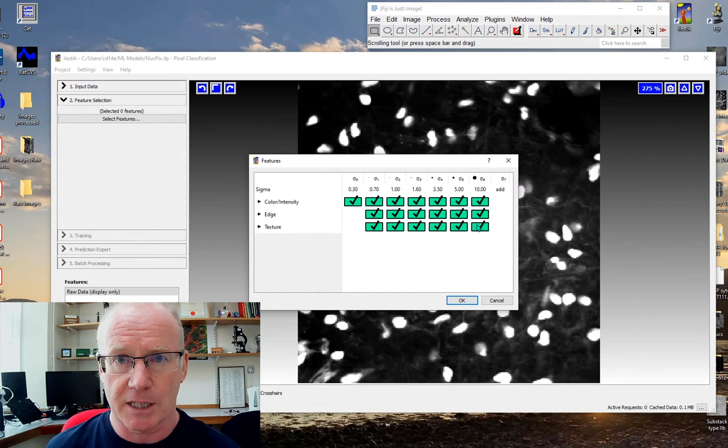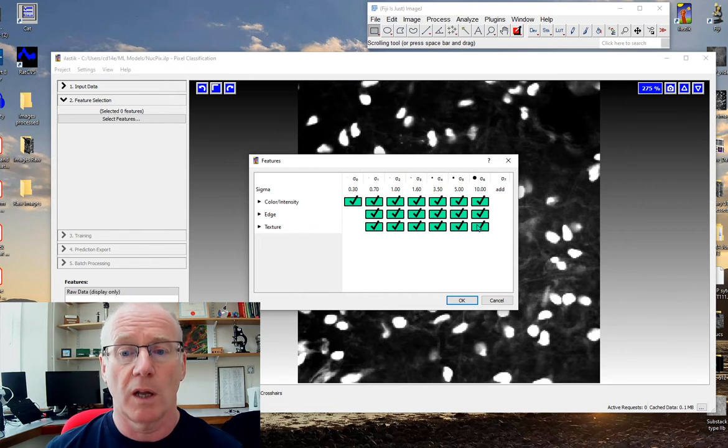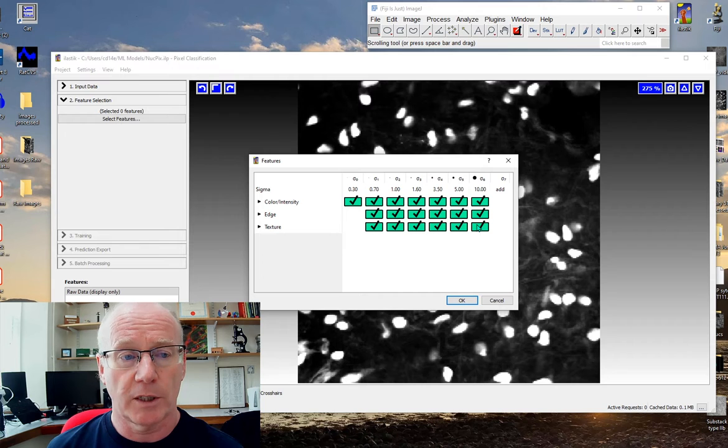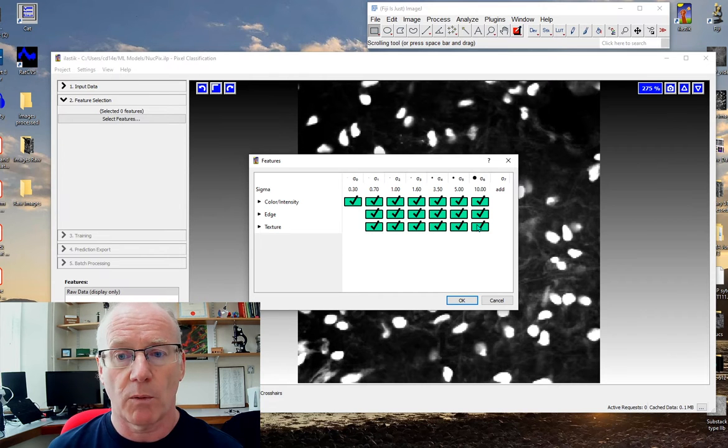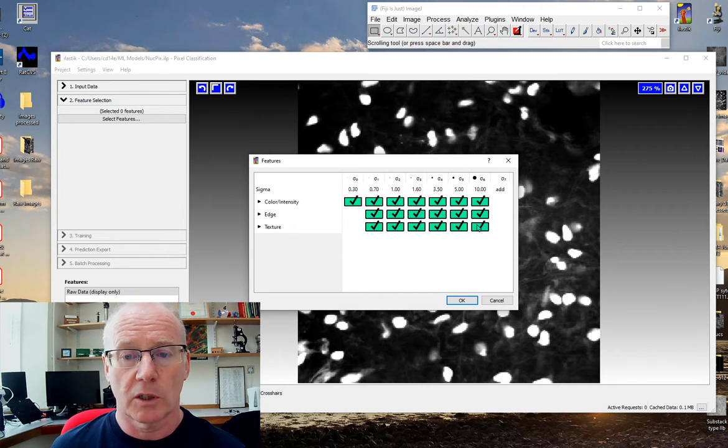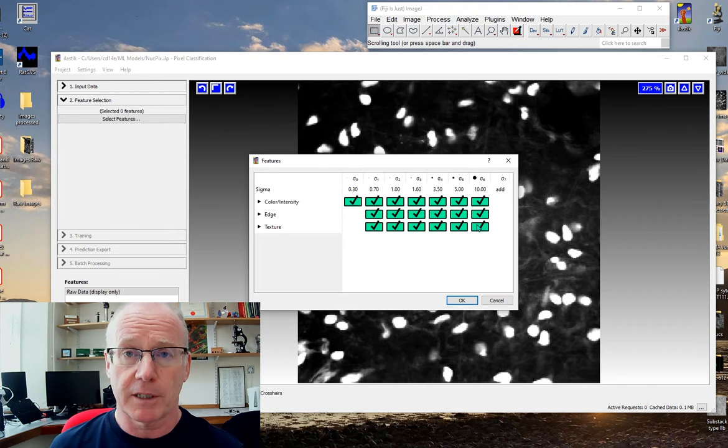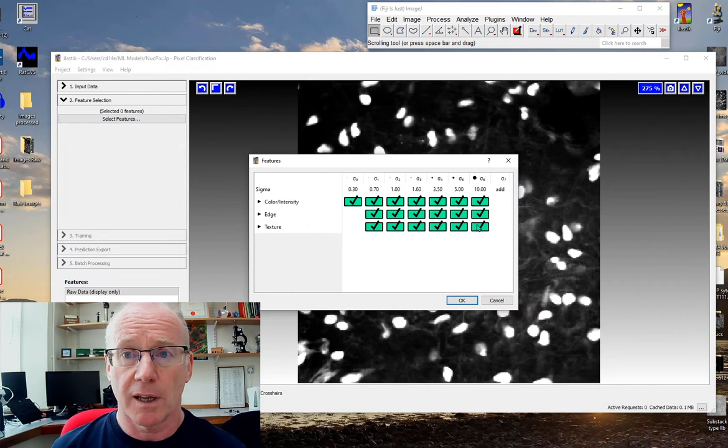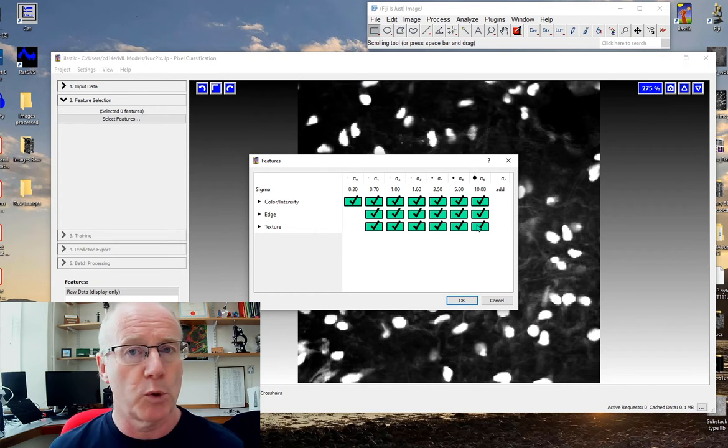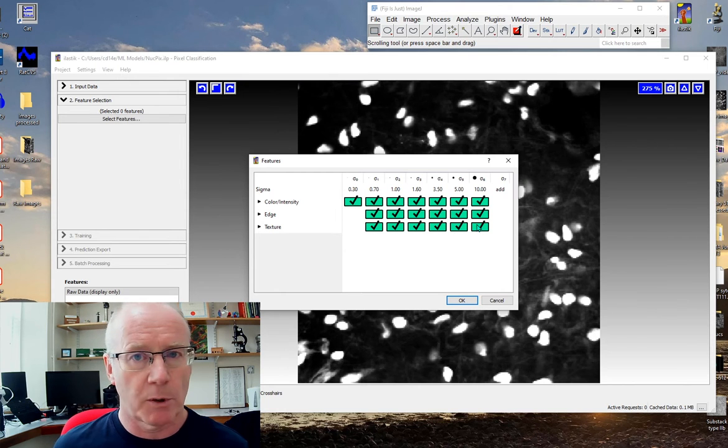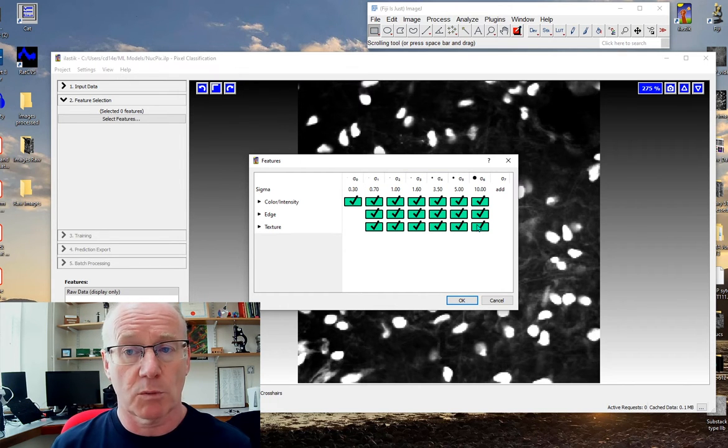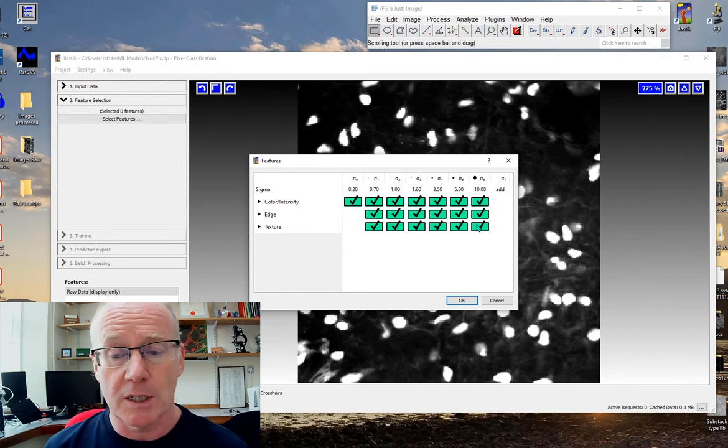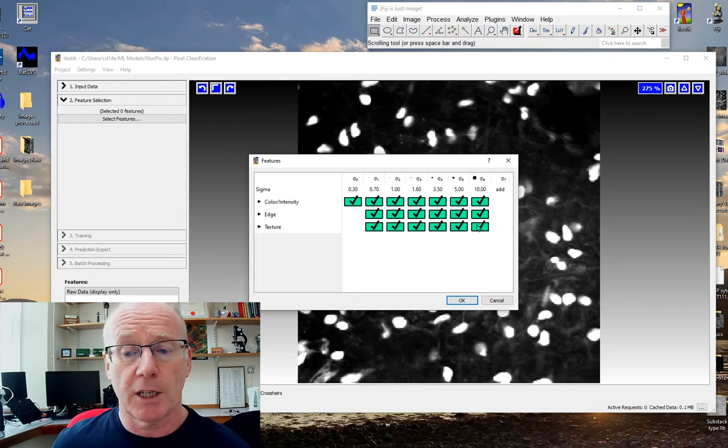Let's let Ilastik use everything it has to help us train our network. If we had lots of images then by selecting everything, every type of filter, it would be a large processing job. I'm not fussed about that because I have a relatively small number of images for this particular application.